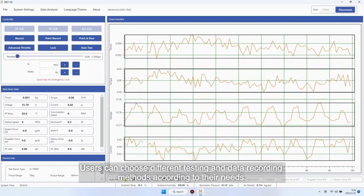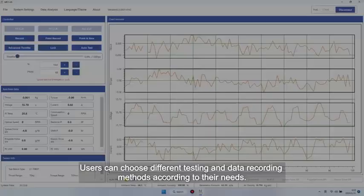Users can choose different testing and data recording methods according to their needs.